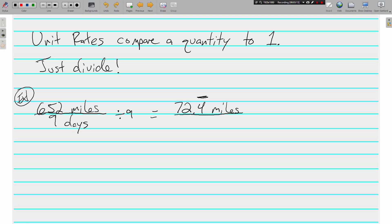And remember, we're comparing it to 1, so it's for 1 day. It's kind of like we're reducing this fraction, except it's okay to have a decimal in your ratio. 652 miles in 9 days is a rate. 72.4 repeating miles per day, or in 1 day, is a unit rate, because we are comparing it to 1.